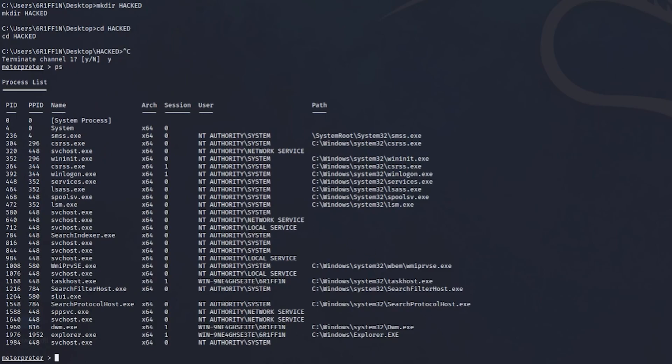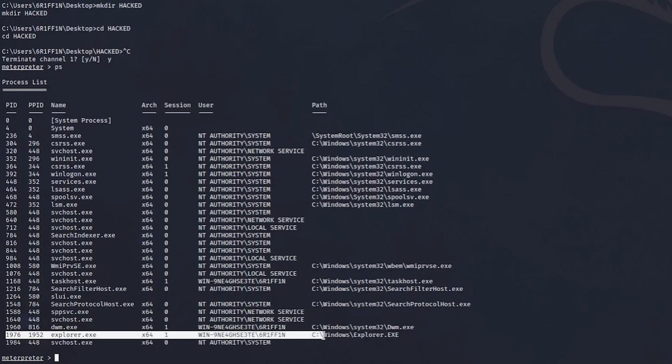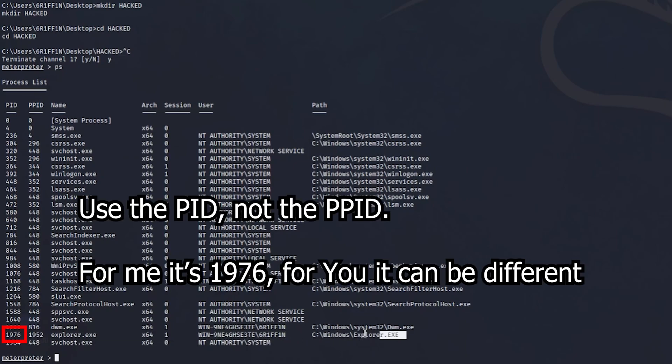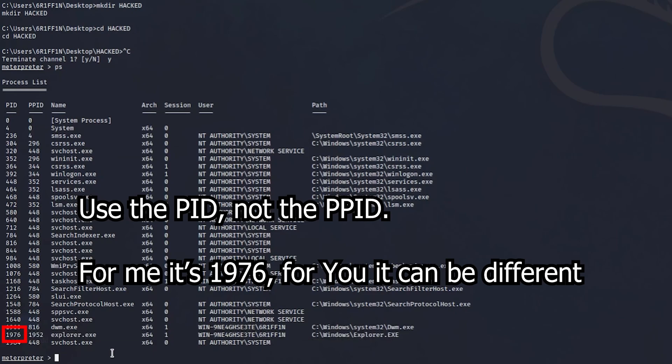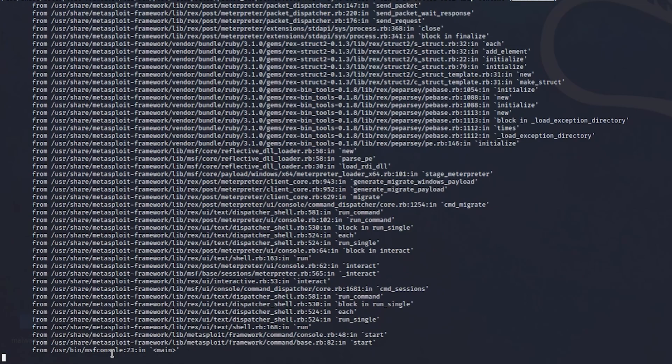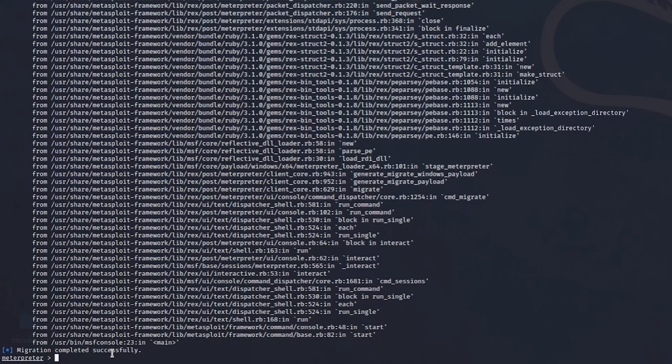And what we need to do is look for one thing, we need to look for an explorer. It should be down there at the bottom or at the top. As you can see we have explorer. So what we need to do is migrate 1976. And it may take a second, it might do a pop-up. As you can see migration completed successfully.